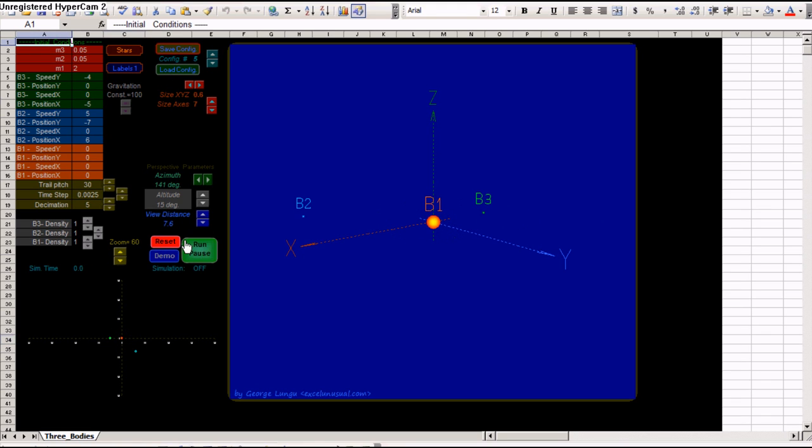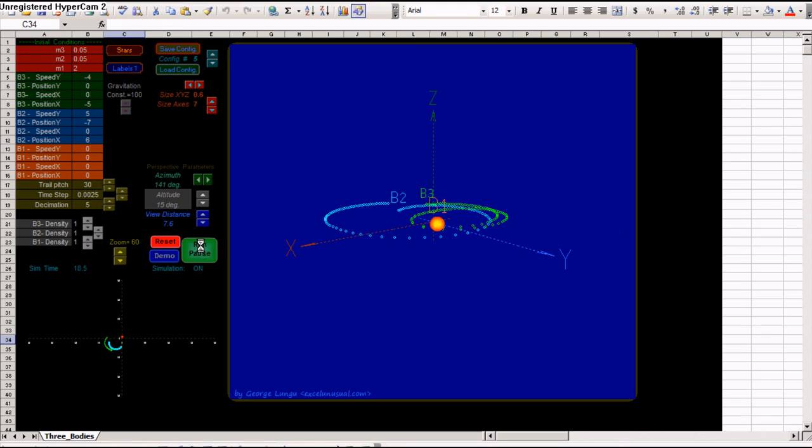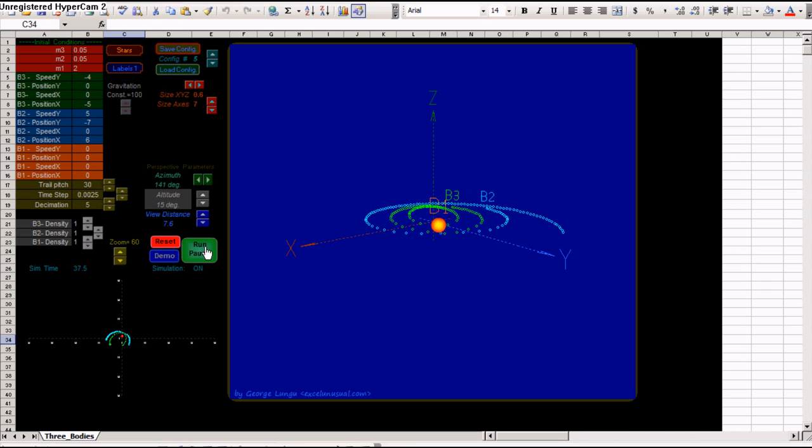It starts automatically. You can pause it. You can reset it. You can start it from zero. You can pause it again. You can start it from the same point.